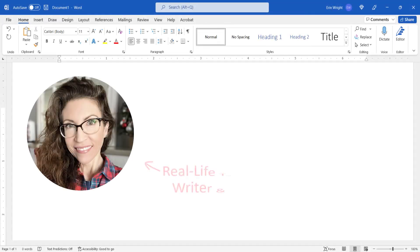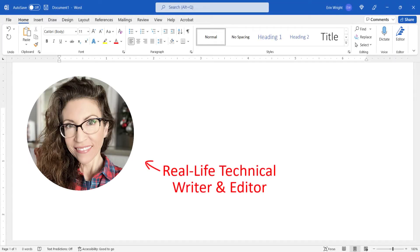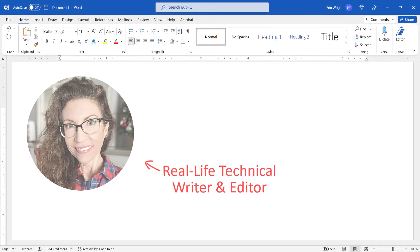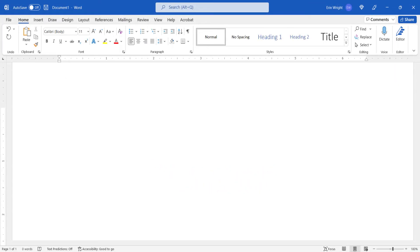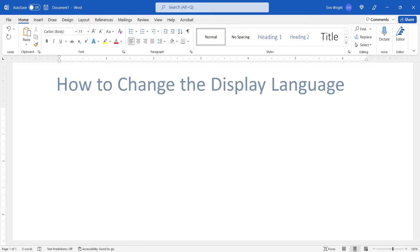Hello, my name is Erin. This tutorial shows how to change the display language in Microsoft Word.